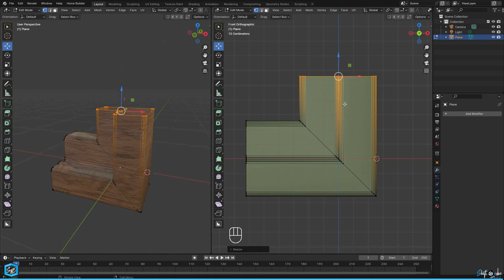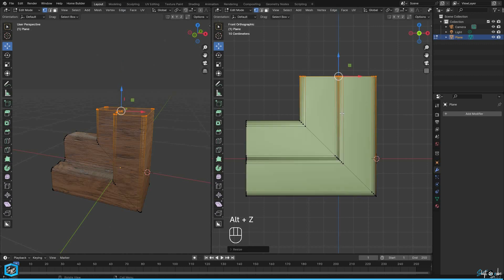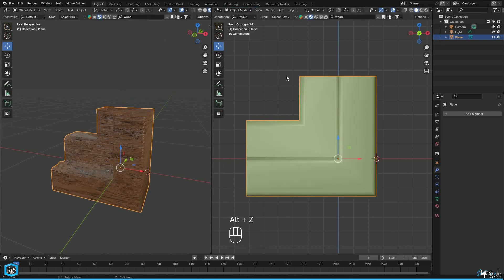These steps will give you a clean 90 degree extrusion using the shear function in Blender.